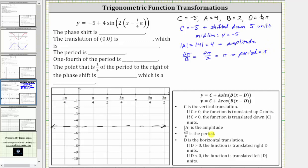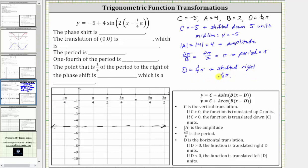D indicates a phase shift, which is also called a horizontal translation or horizontal shift. Because D is positive one-fourth pi, the function is translated or shifted right one-fourth pi radians. So because the graph is shifted one-fourth pi radians to the right, let's sketch a vertical line at X equals one-fourth pi radians, or X equals pi over four, which is here.